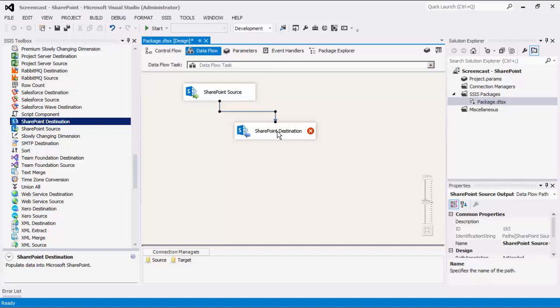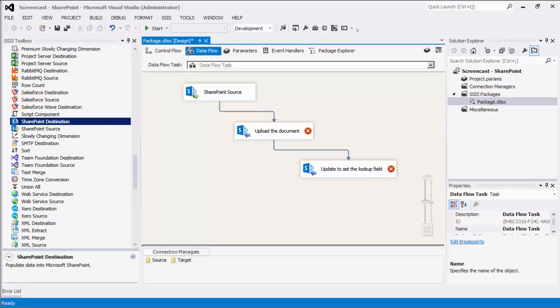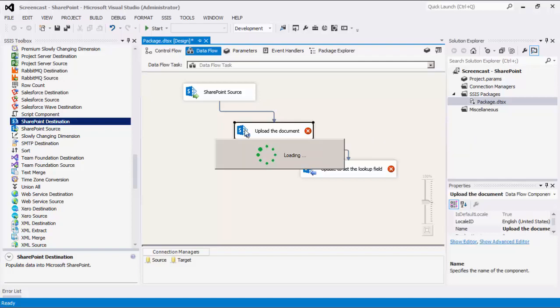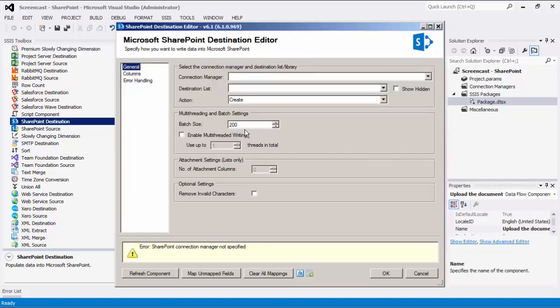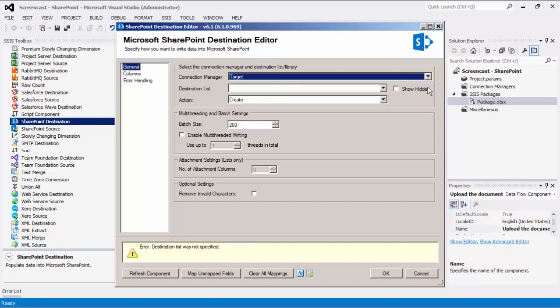Note that in order to use a text lookup feature when writing to a document library, we will need to have two SharePoint destination components. The first destination is used to upload the files, whereas the second destination is used to update the lookup field of the newly created records. The reason for this is the limitation of SharePoint web services because the lookup type field does not work under the web service method we use for the create action. We'll begin with the first destination to upload files. Let's select the connection manager named target.